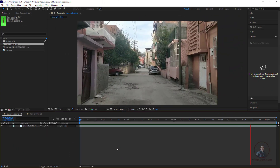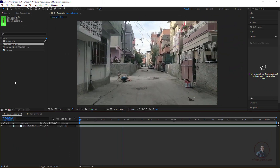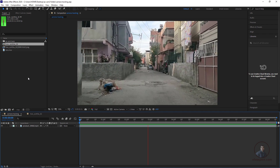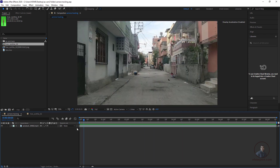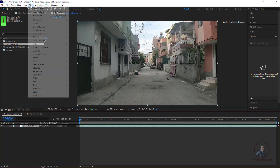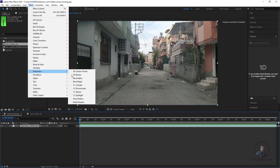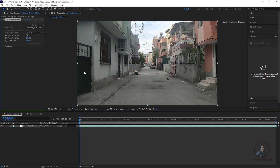This is the shot we have to track. I've already created a composition with our shot. Now first we have to track this shot — select the layer in the timeline, then simply click on Effects, and in the Perspective category you will find the 3D Camera Tracker. Just click it.